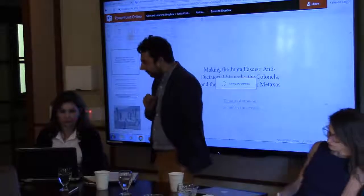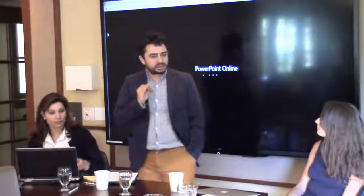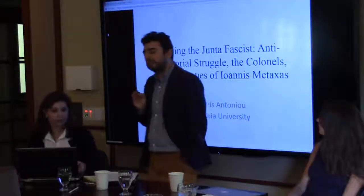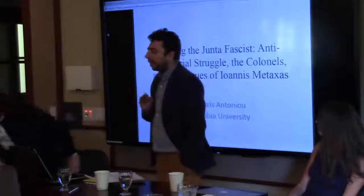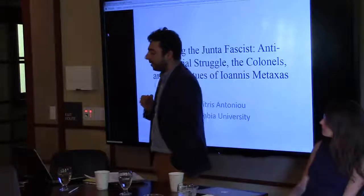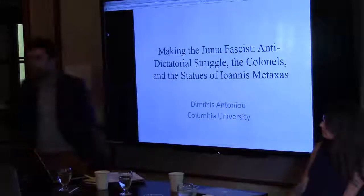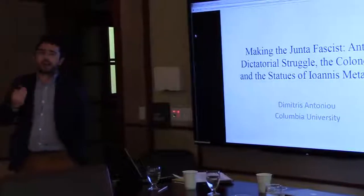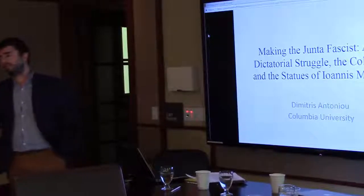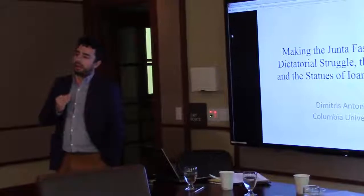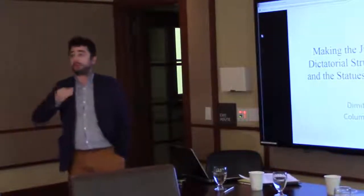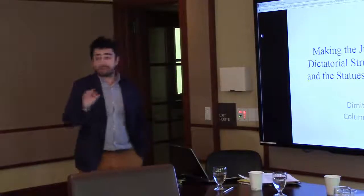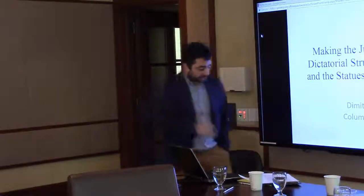So I will do so by first presenting some key instances in the making of that belief, and then I will ask in the second part of my presentation, what happens to that belief if we approach it from the perspective of statues to Ioannis Metaxas that the junta either erected or tried to during the seven year period.